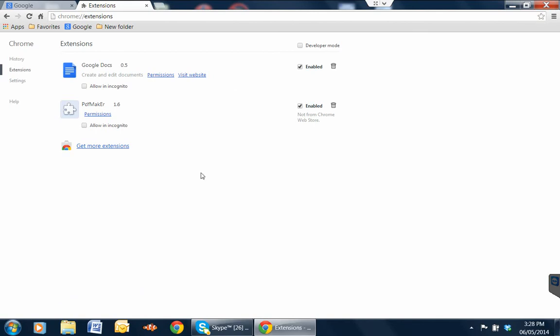So somewhere in your extensions, at least in this case, there's something that is causing the issues. Now, Google Docs, I know that one's okay. This one here, this PDF Maker 1.6.